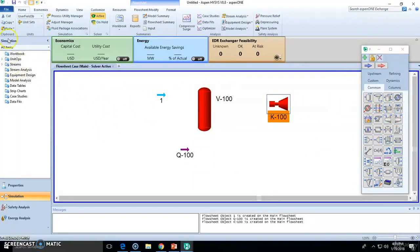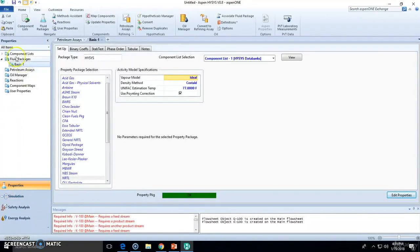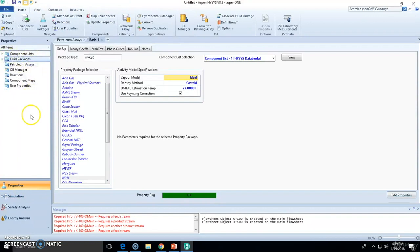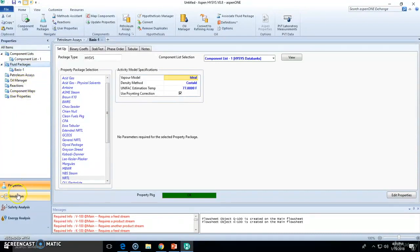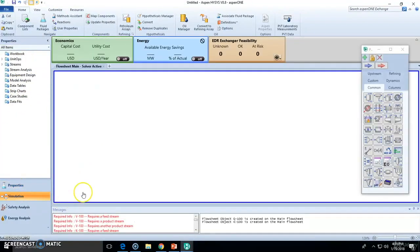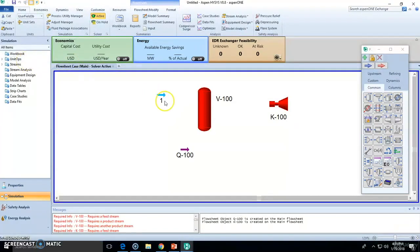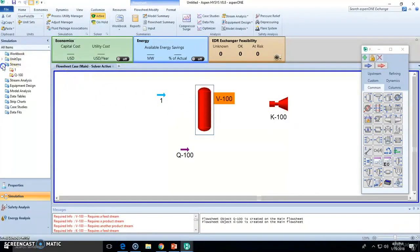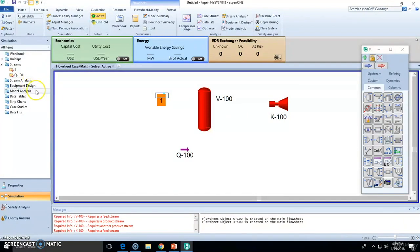And of course, the navigation panel will change. So, for the property environment, we are focused on the system or the universe, which is the components used, the fluid package being modeled, and the reactions that we have in a reaction. And in the simulation environment, we will be working with the unit operations, the streams, which are essentially energy and mass stream, and further data on equipment design, stream analysis, etc.